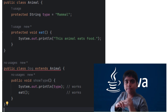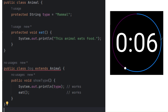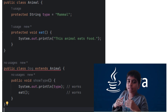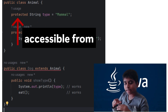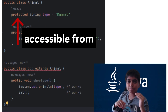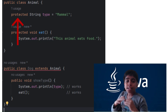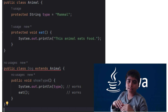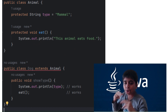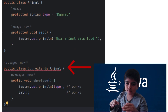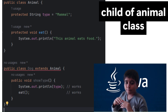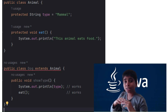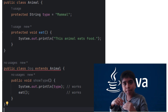Here's a code example. Looking at the Animal class first: it has a protected String type, usable by subclasses, and a protected method eat showing that animals eat food. Then the Dog class extends Animal — Dog is a subclass, a child of the Animal class. It can access the protected field type using System.out.println because type is protected. It can also call the eat method because eat is also protected. As I said, protected works within the same class hierarchy, so it works.